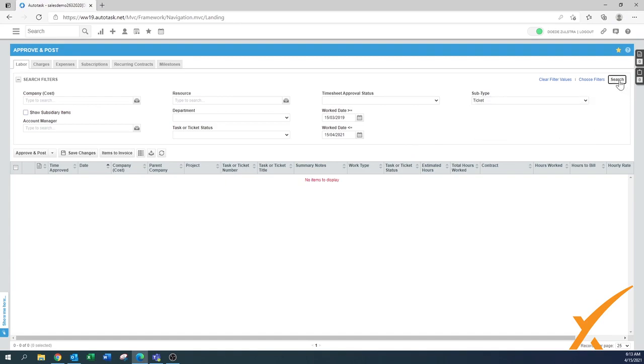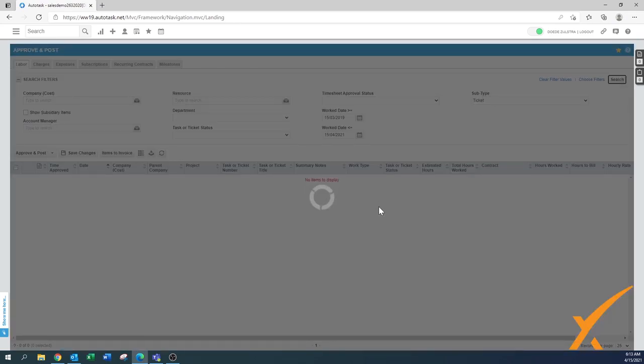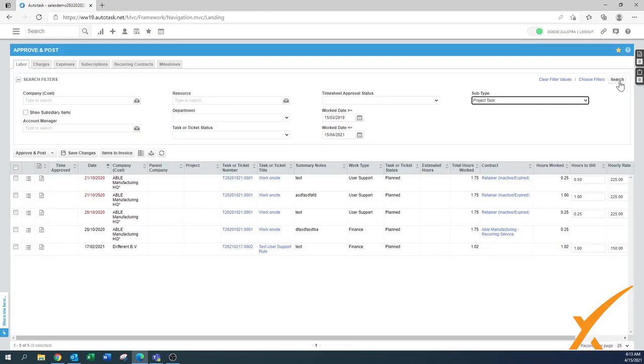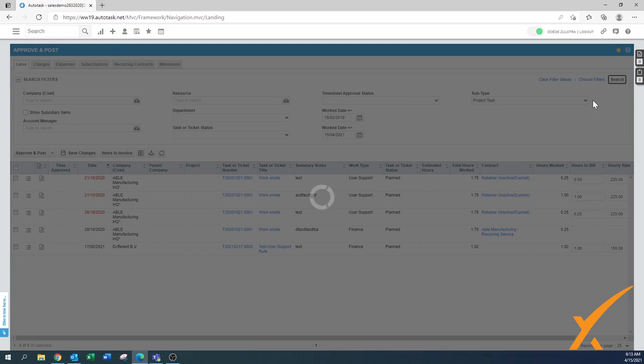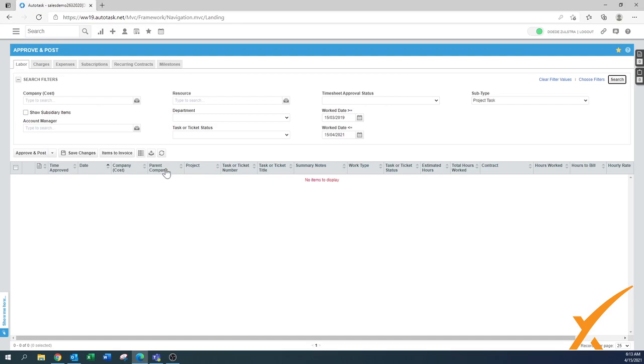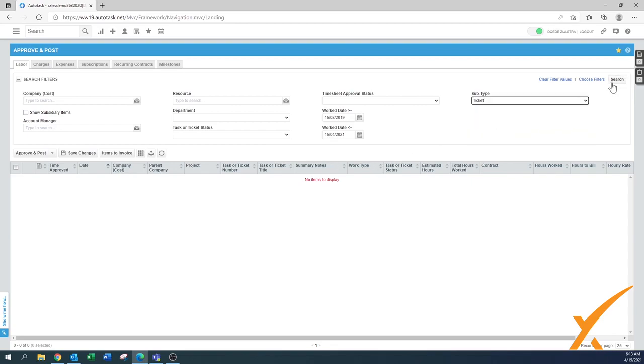We'll refresh and now we have the subtype. Now you can select by project task or ticket. It makes it sometimes a little bit easier to see what has been done on tickets or what has been done on projects. By doing this you can remove your project column and maybe even remove your parent company, and that way you get less columns in your screen and makes it more visible in one shot.